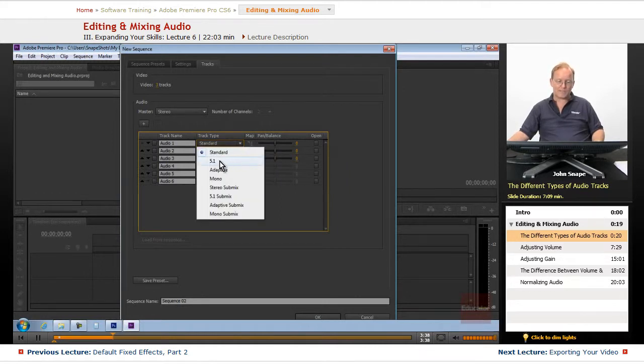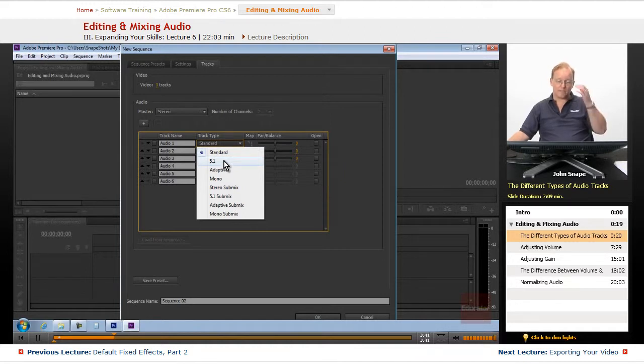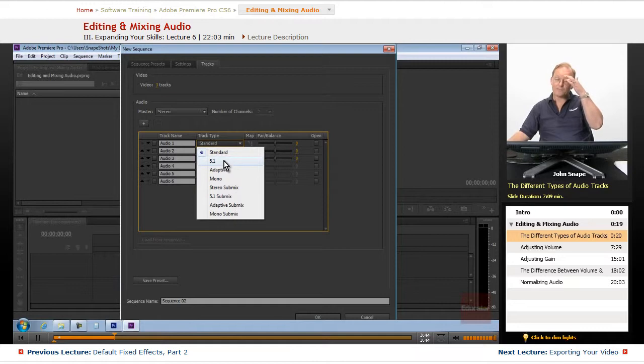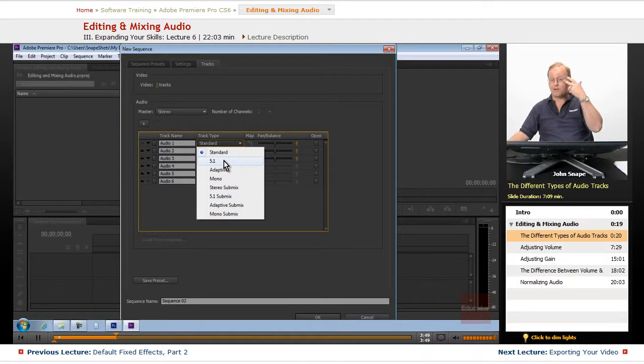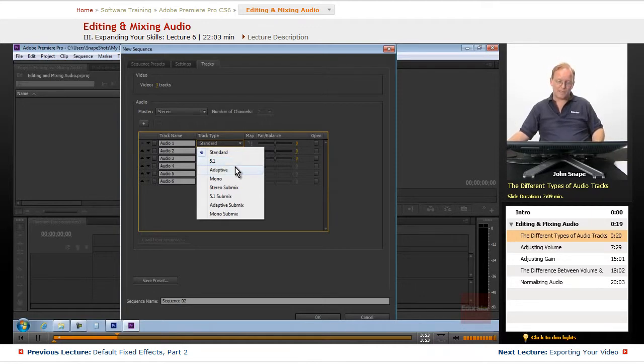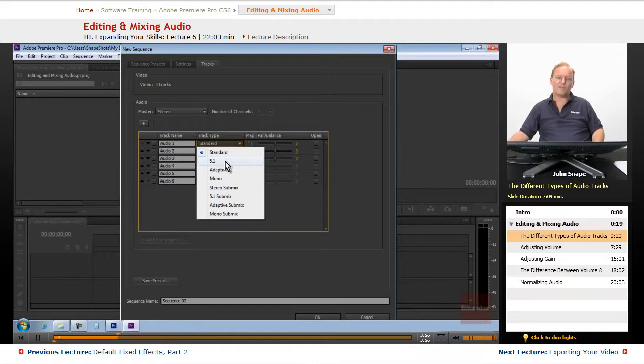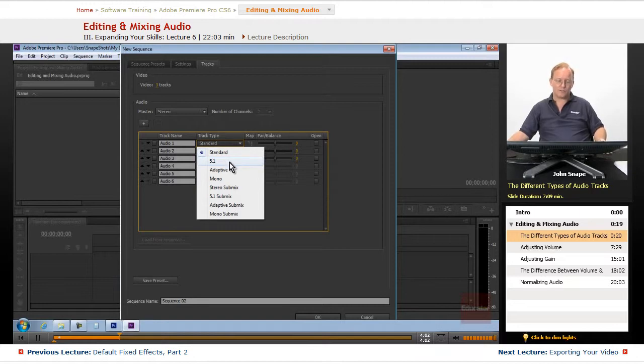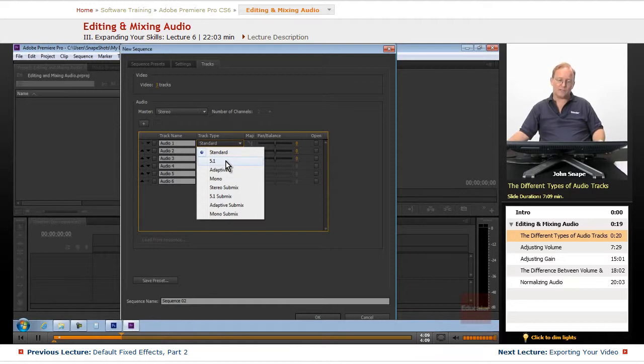5.1, you can have a 5.1 on a single track. So if you have a WAV file that's 5.1 already, you can put it on a single track. If you've already done all the mapping, the channel mapping, it'll retain all of the mapping that you put in there. So if you make your background music 5.1 and you drop it onto a track here, you don't have to do any other altering of it. It's already set for 5.1.